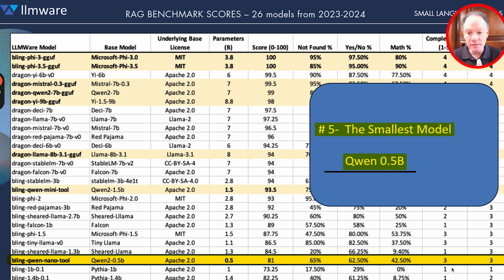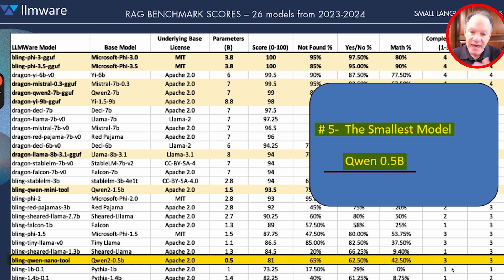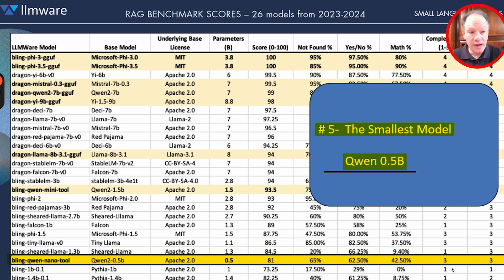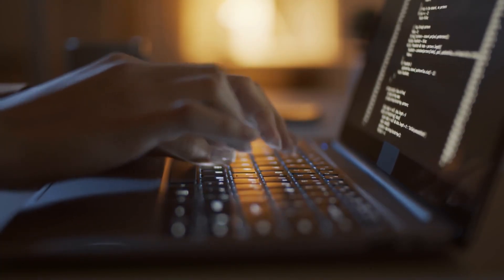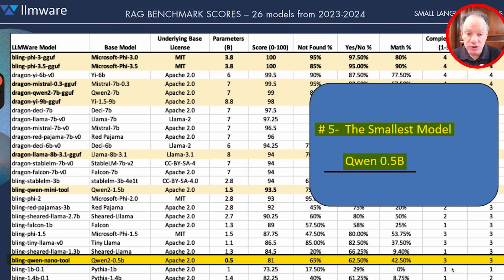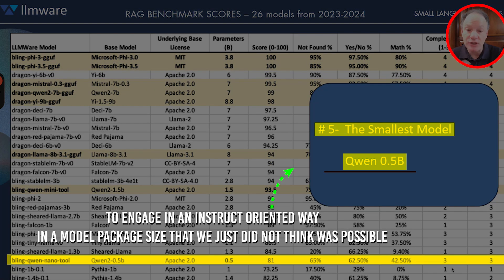Up until the Qwen 2 0.5B, we had really struggled to get any model below 1 billion parameters to follow anything resembling simple instructions or question answering in any consistent way. But if you start experimenting with this model — and we've started fine-tuning it and are going to roll out a whole bunch of different fine-tunes so people can experiment — we see a really small model, smaller than we thought was possible, able to recognize good statistical patterns of language and engage in an instruct-oriented way in a package size we did not think was possible.